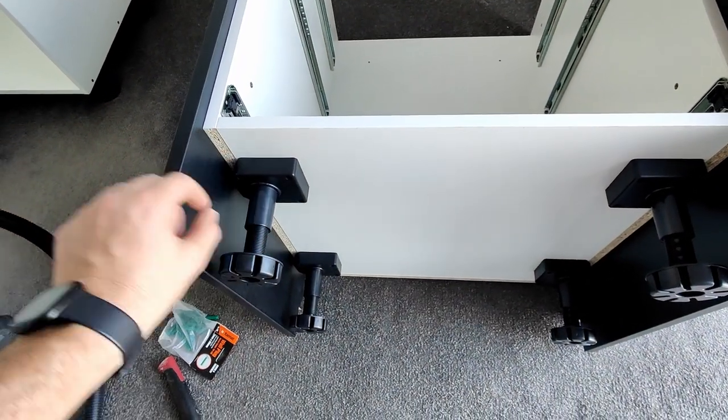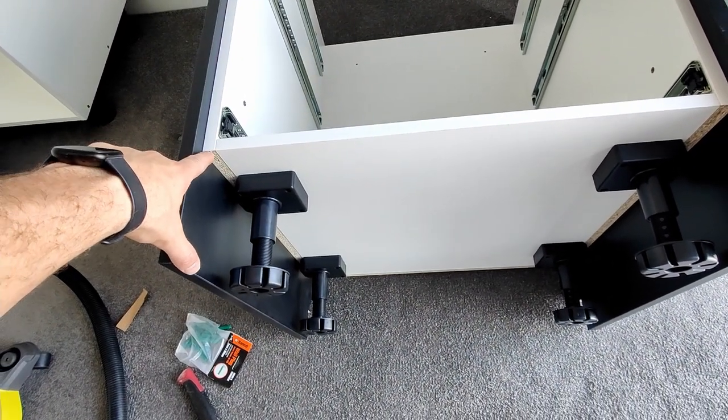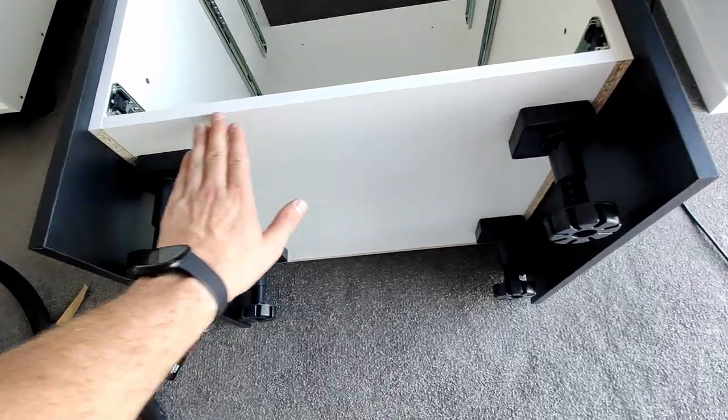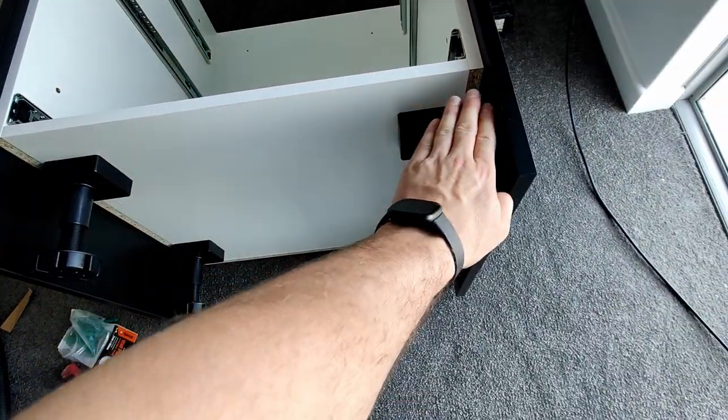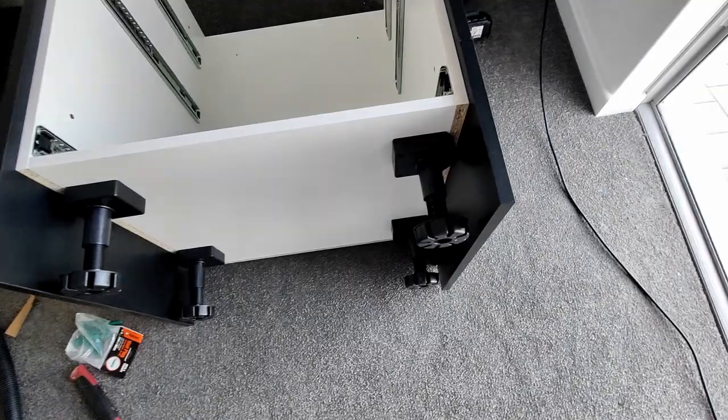Last step before I can put this against the wall I've got to cut a little kickboard. It's pretty much got to go flush across here so I've got to measure the space between here and here.